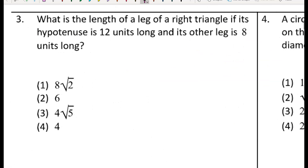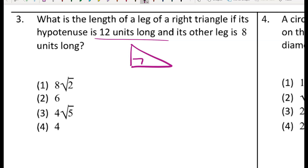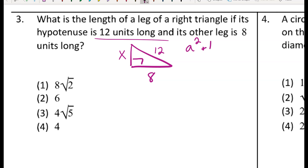For the next problem: what is the length of the leg of a right triangle if its hypotenuse is 12 units long and the other leg is 8 units long? I'll sketch a right triangle — one leg is x, the other is 8, and the hypotenuse (across from the right angle) is 12. This is a Pythagorean theorem problem where a and b are the legs and c is the hypotenuse.